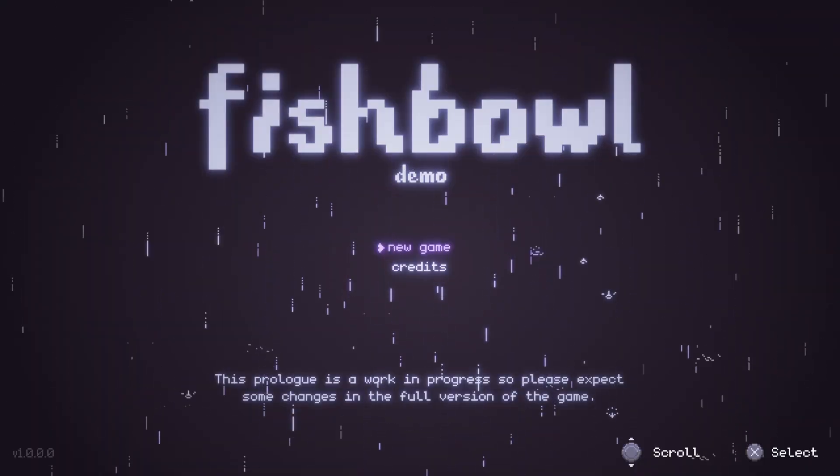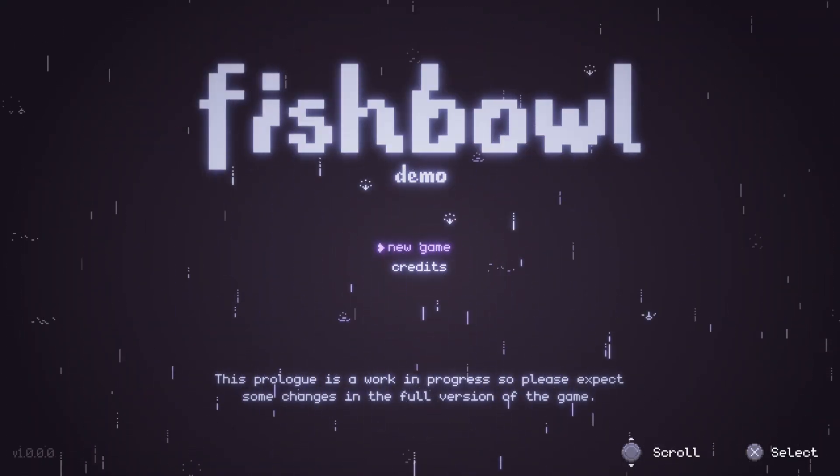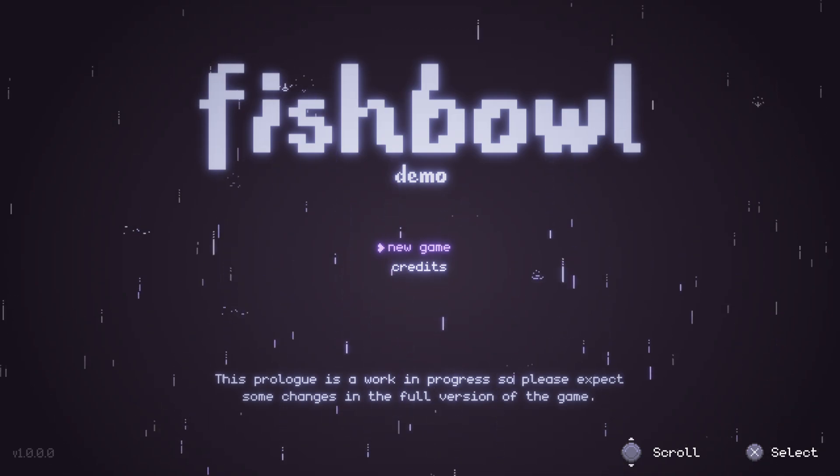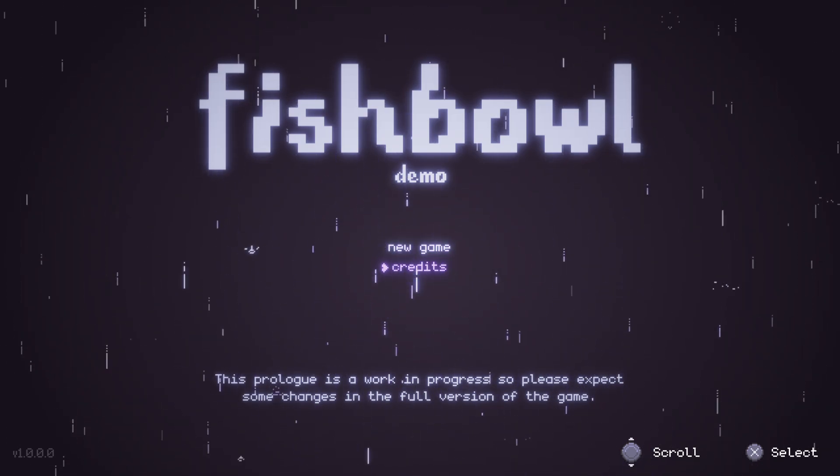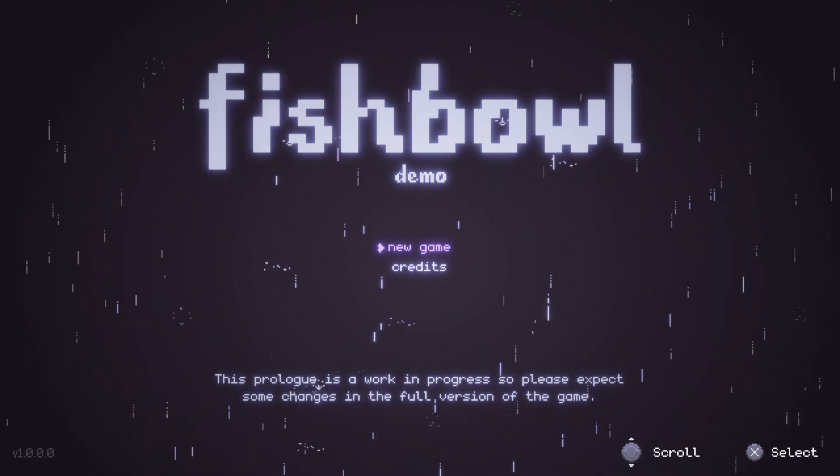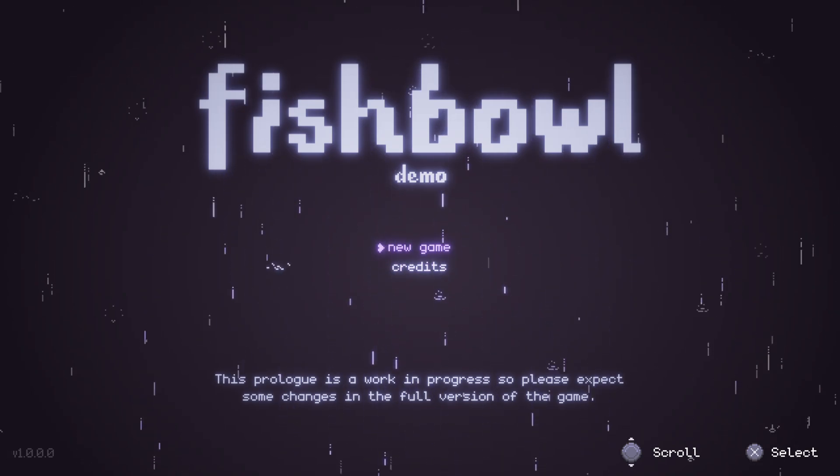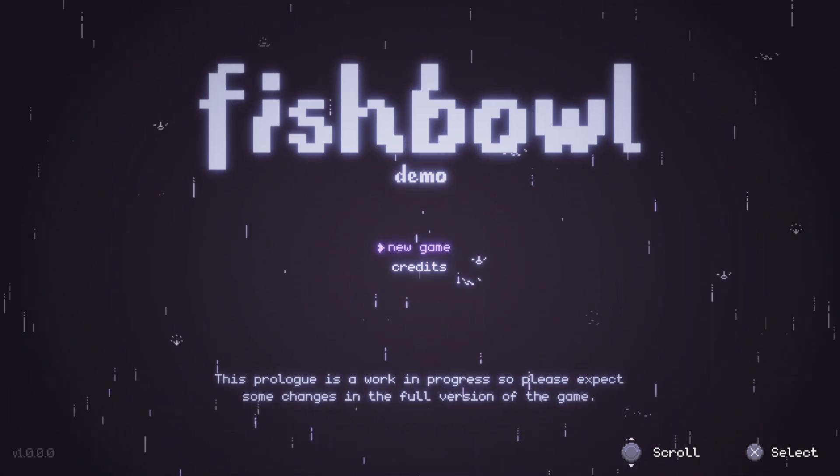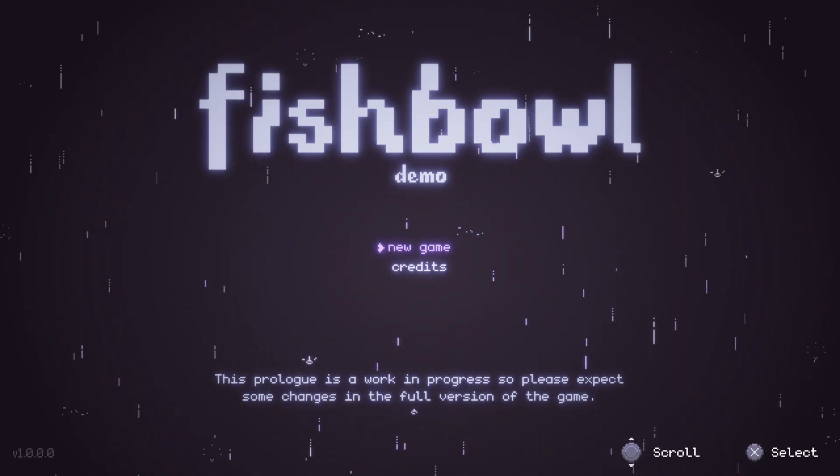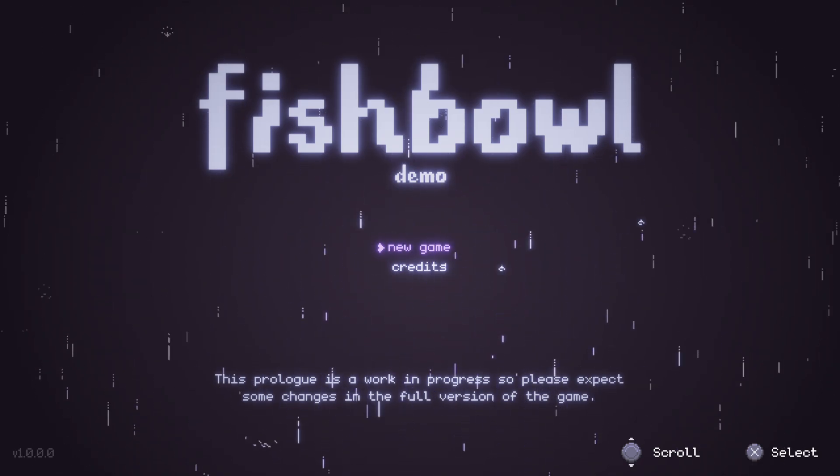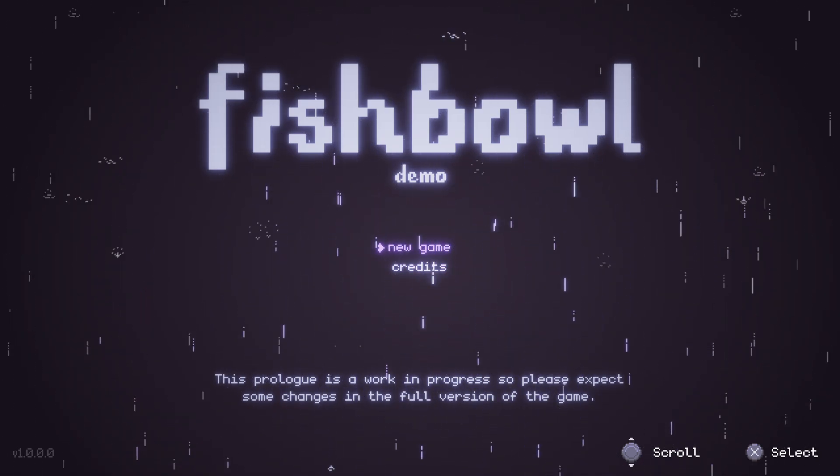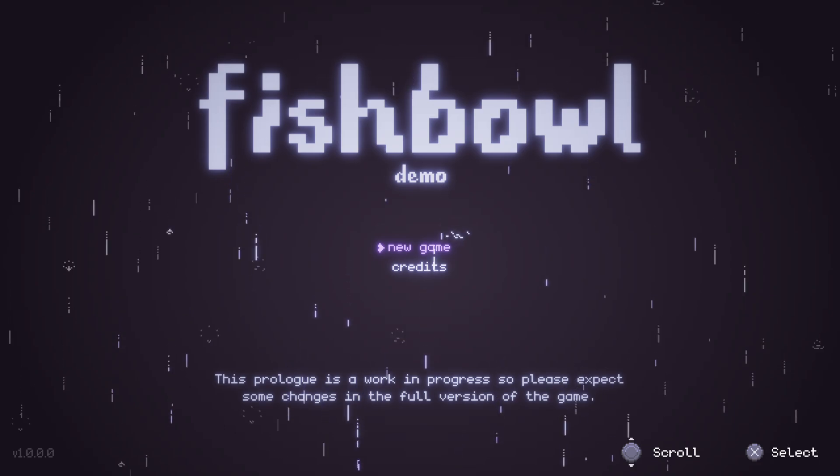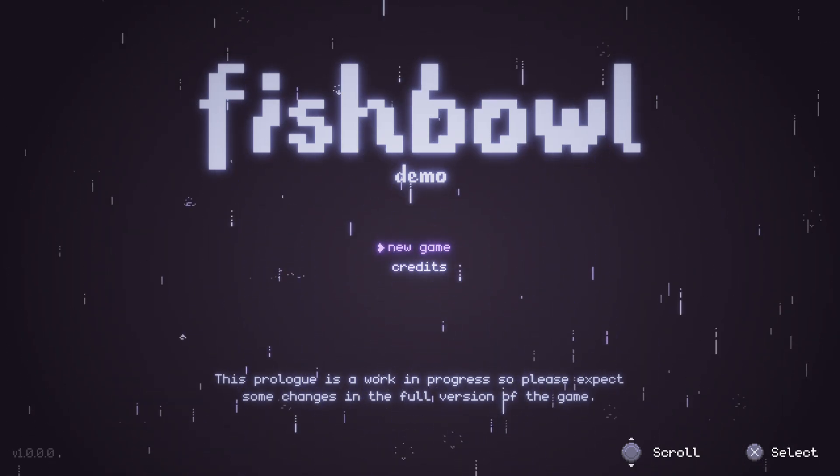This is the menu for Fishbowl. Nothing special, but it does inform us that we'll only be playing the prologue in this demo, which is still a work in progress. This means it will likely change when the final product is released, but that shouldn't discourage us from trying it out. What's missing are the settings, which, although not in the main menu, will be available once we start the game.